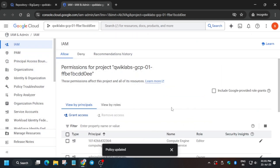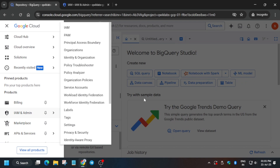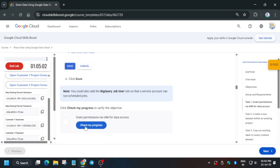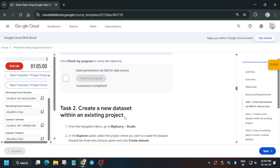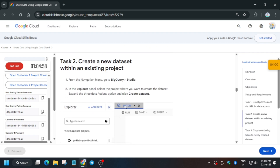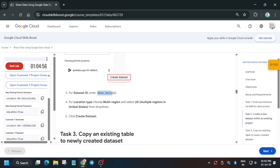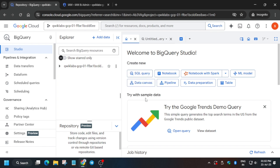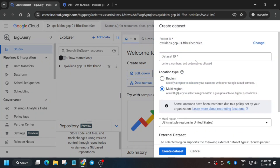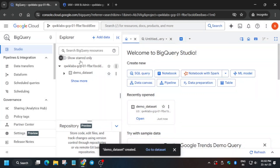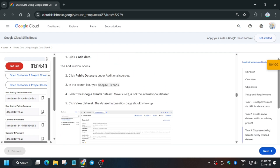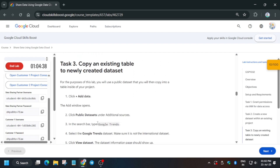Meanwhile you can check the scores. Now come to the BigQuery console and check the score. We need to create our dataset — the demo dataset. Copy the name carefully, click Create Dataset, paste the name, and make sure there is no region issue. As per the lab instructions, we don't need to make any other modifications. Click on Create.